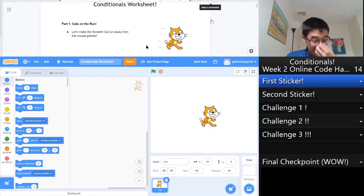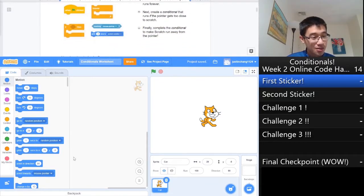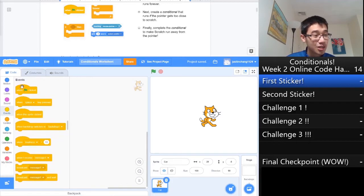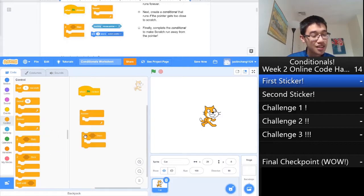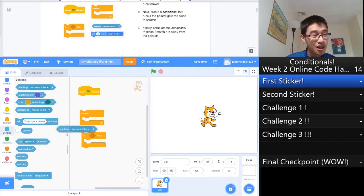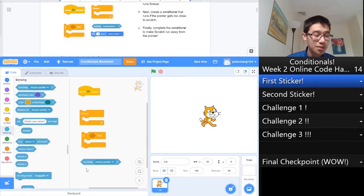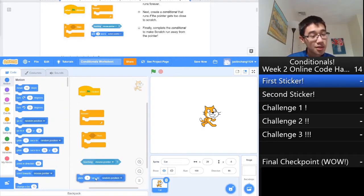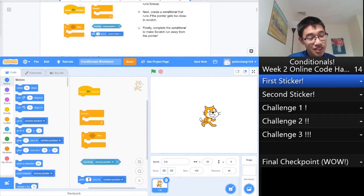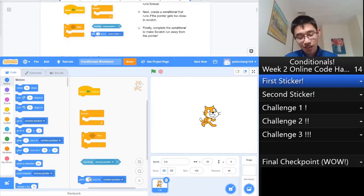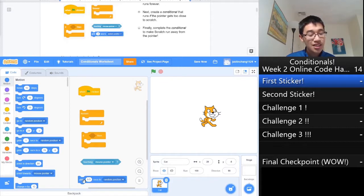The first thing we want to do is make the Scratch Cat run away from the mouse pointer. Let's look at the blocks we need. We have a yellow block that looks like this flag, two orange blocks for forever and if-then, a sensing block which is light blue, and a normal blue block under motion which has the same color. Note that the motion block says glide one second to random position, but the one in the example says glide 0.5 seconds. Therefore, we need to change this parameter in order to get the correct number.